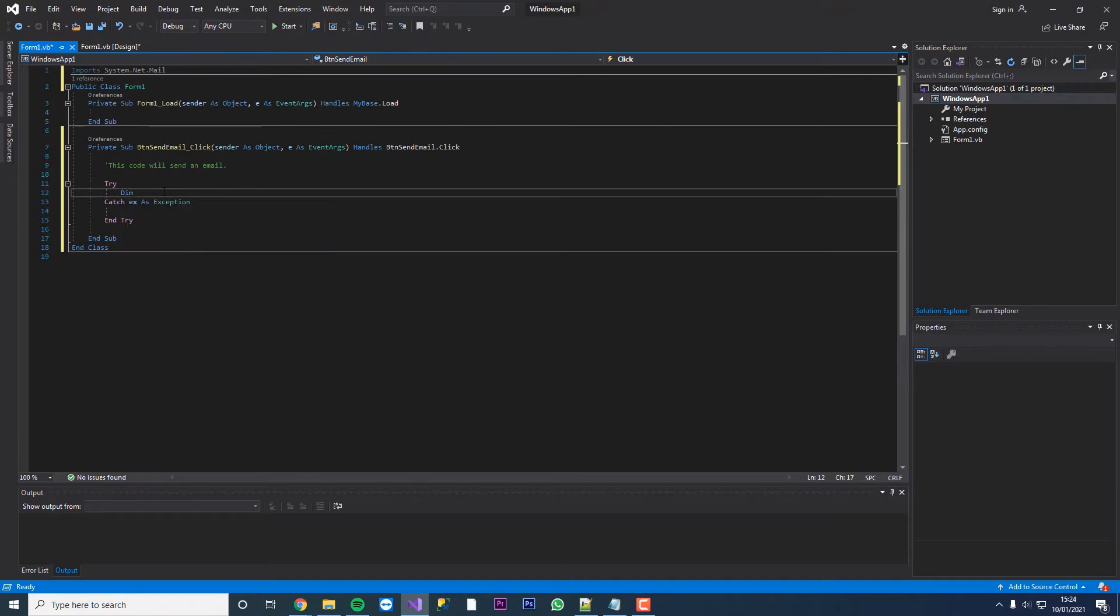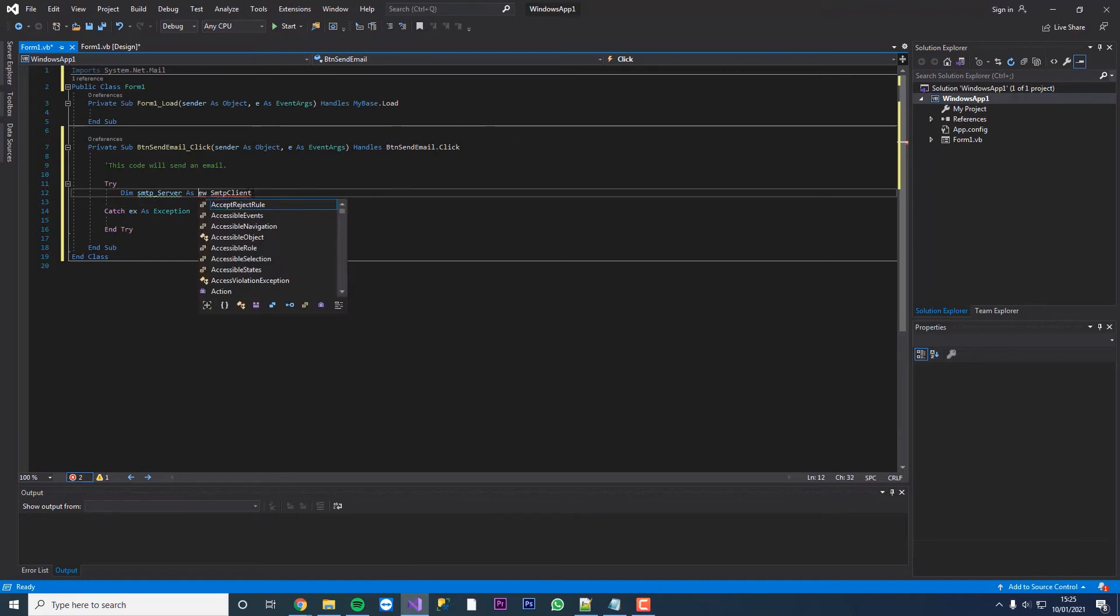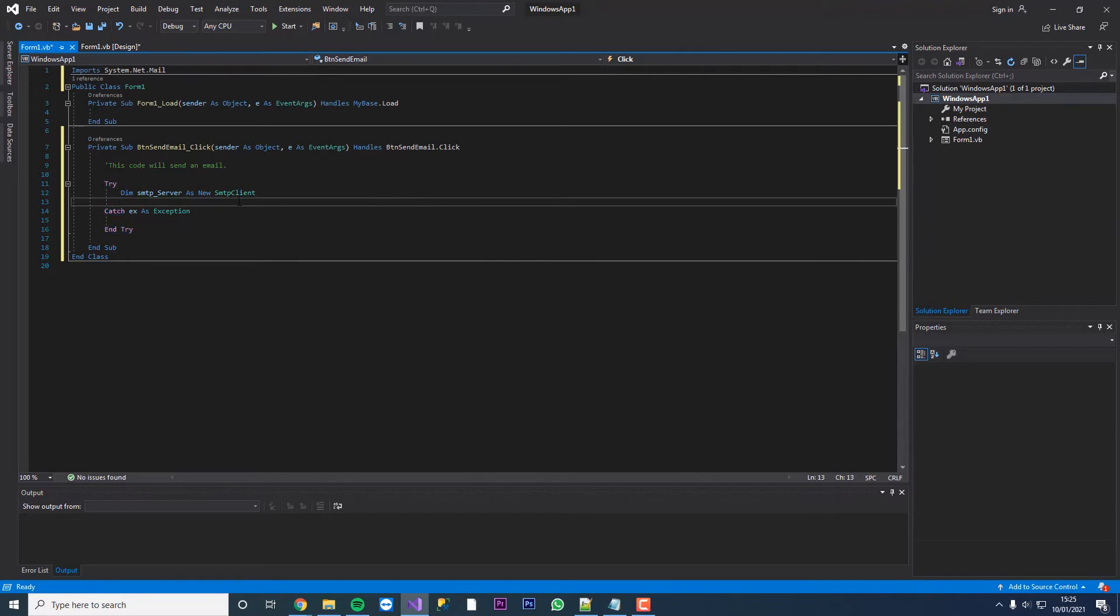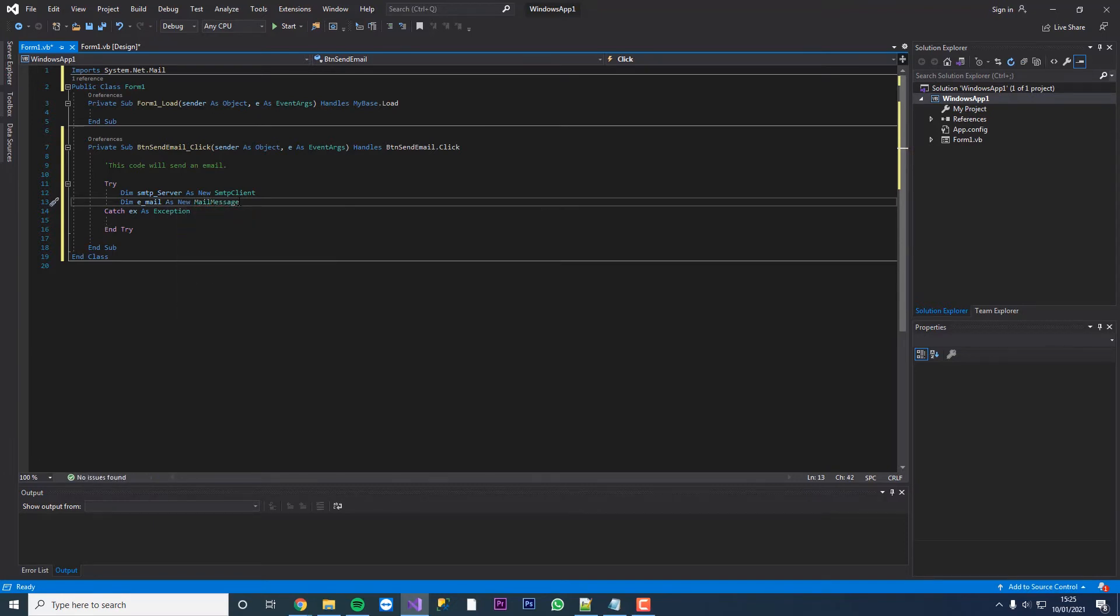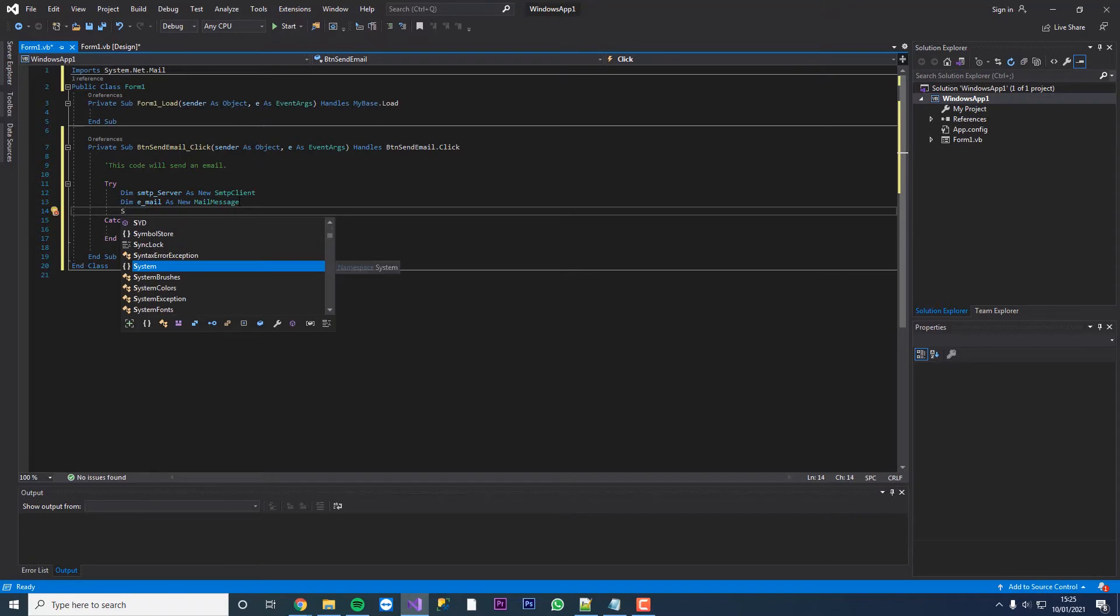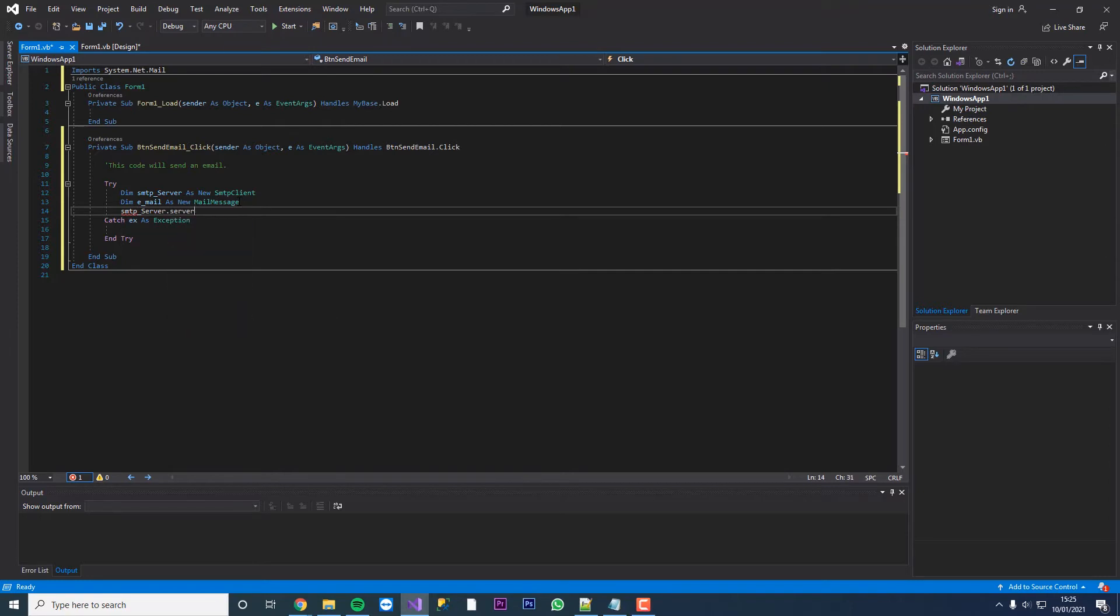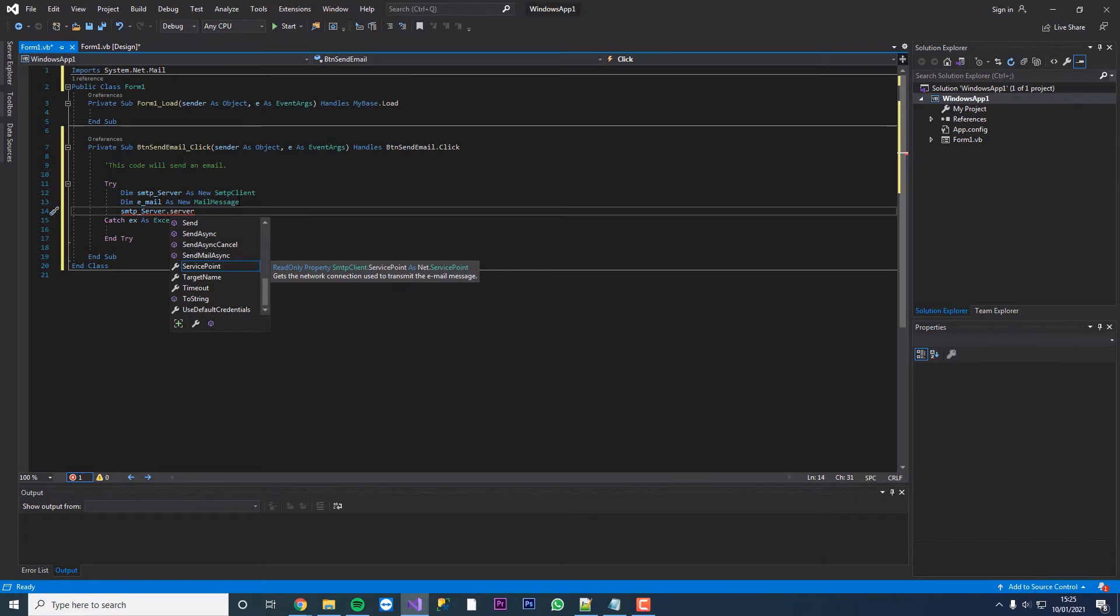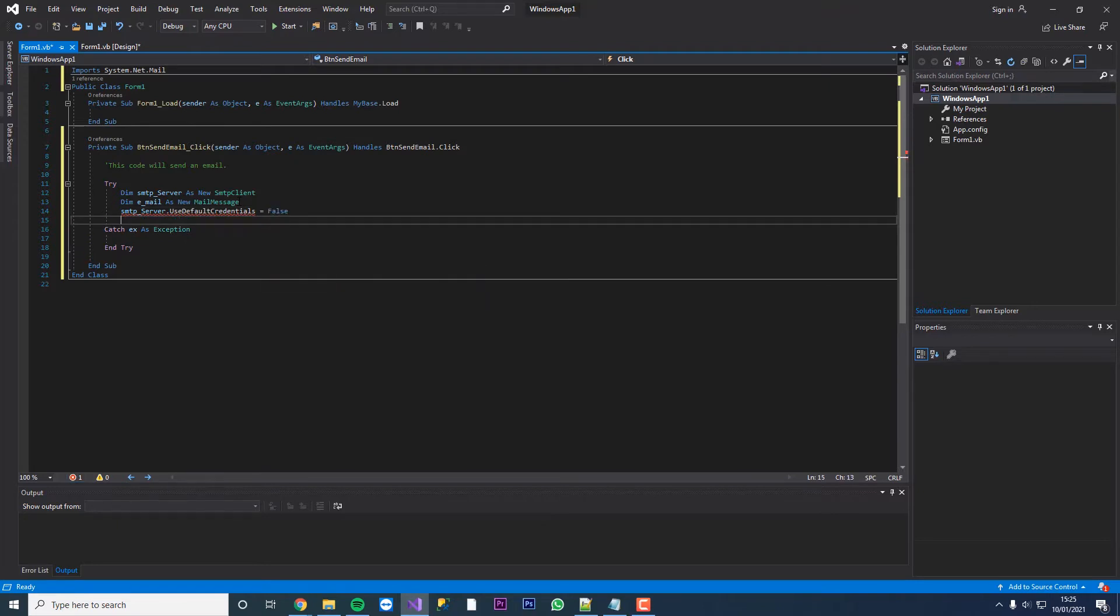First of all we're going to dim smtp underscore server as new smtp client. We're then going to dim e underscore mail as new mail message. We're then going to go smtp dot server dot use default credentials equals false, so it's not going to use the default credentials.